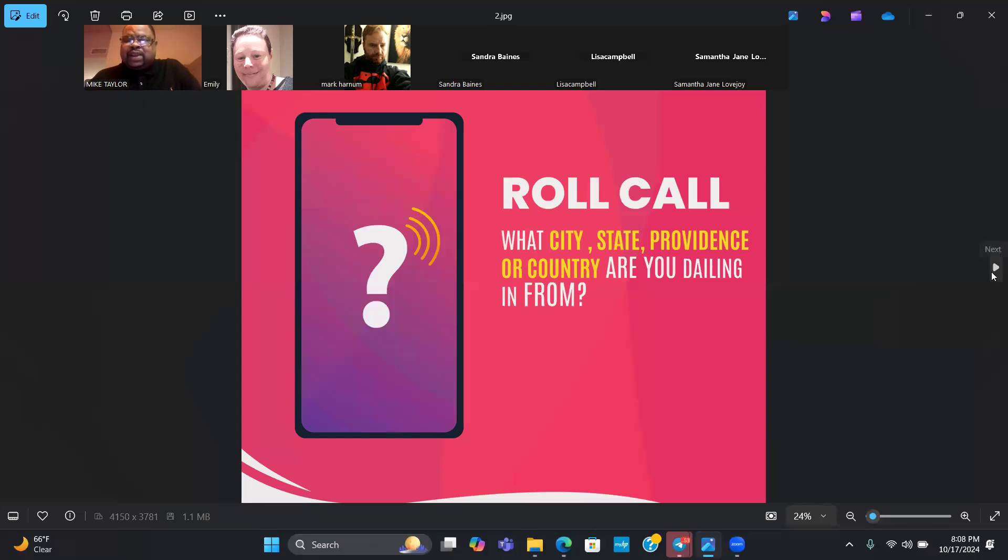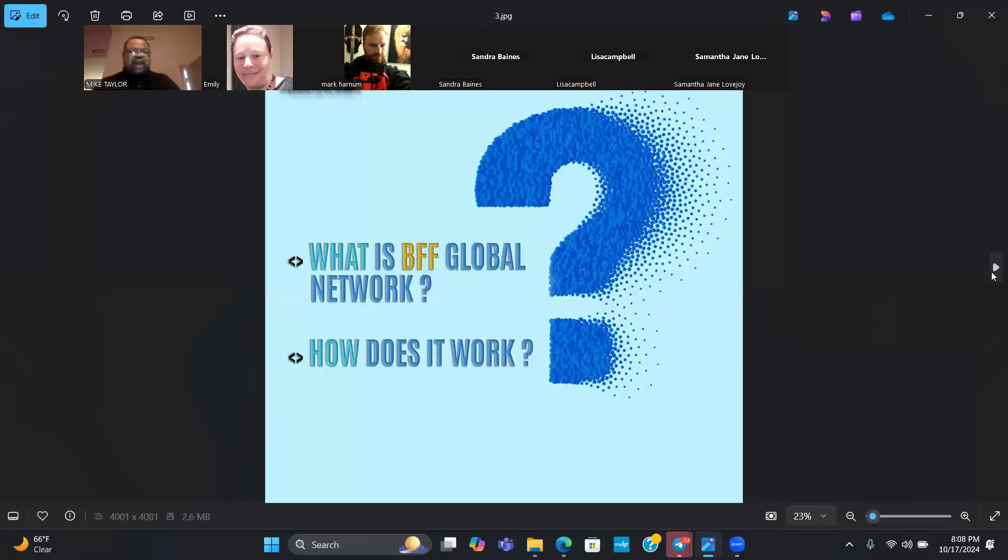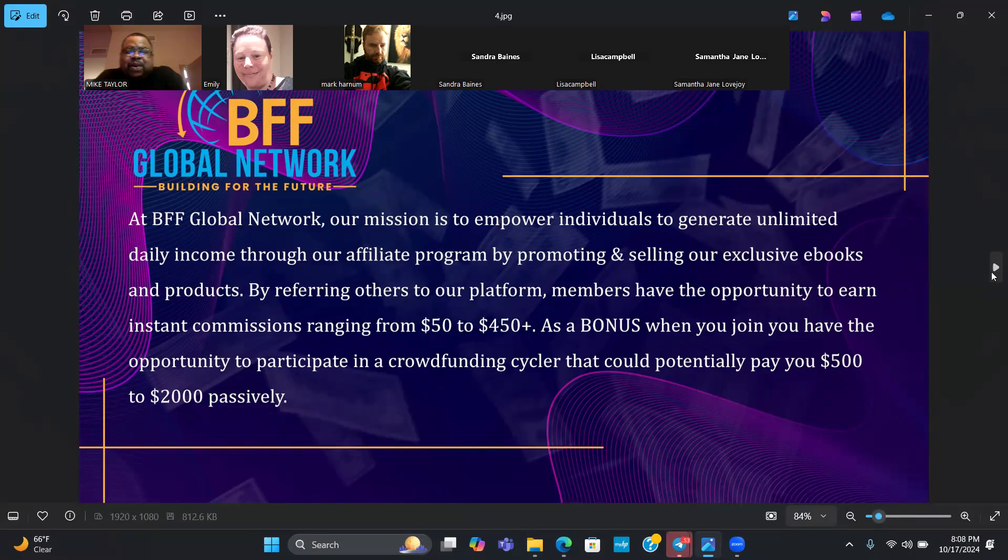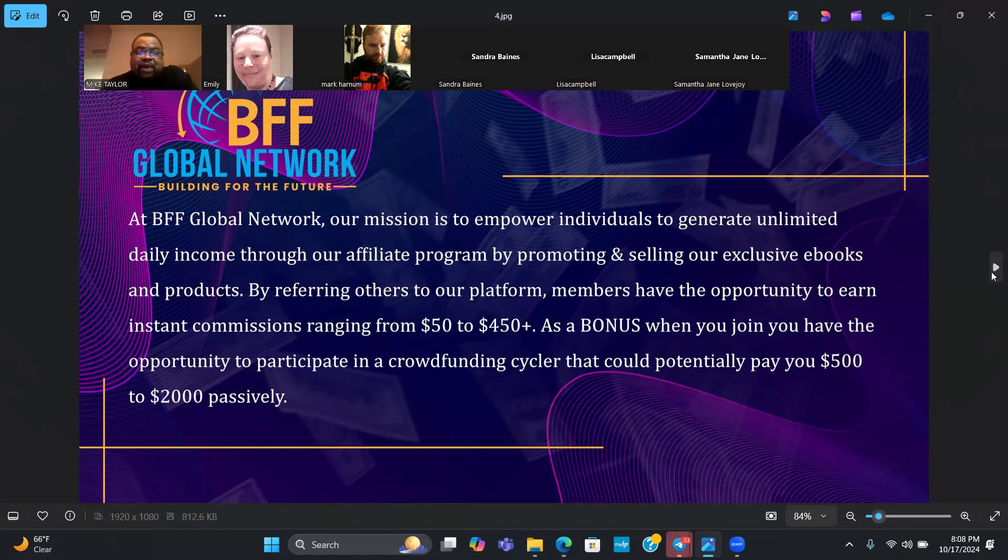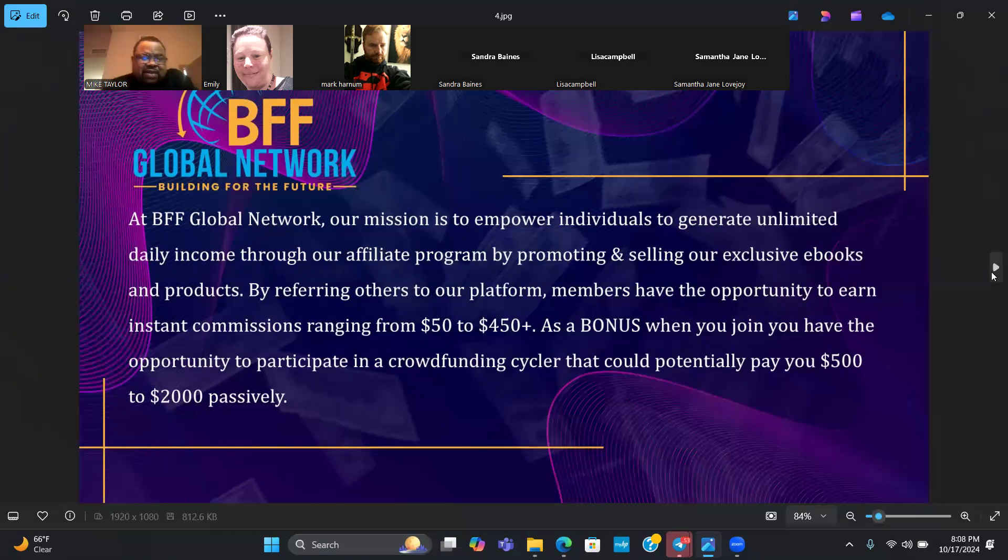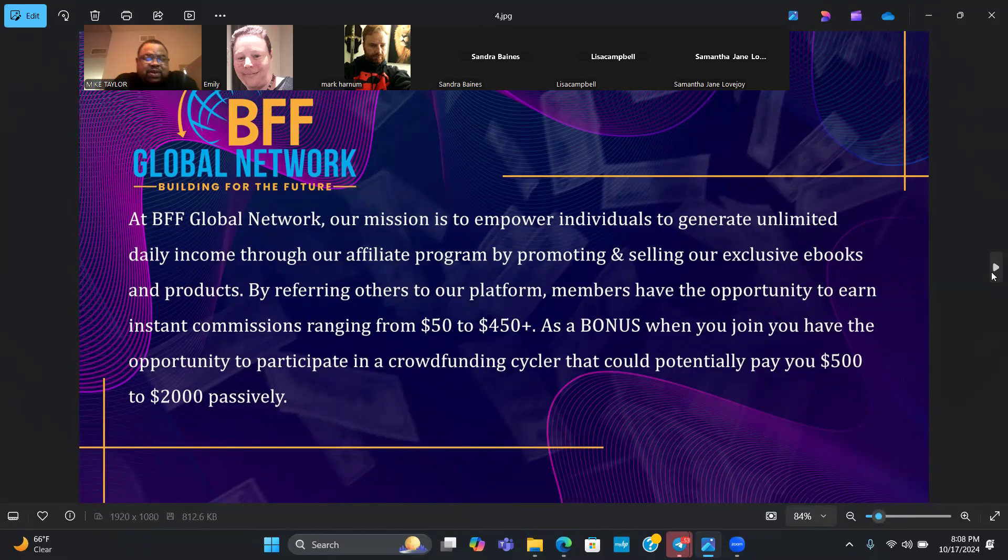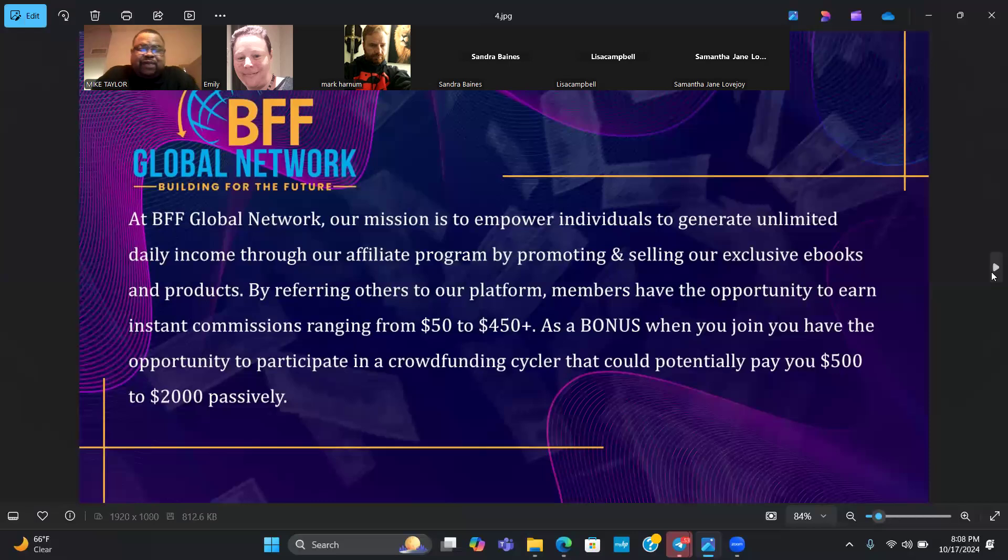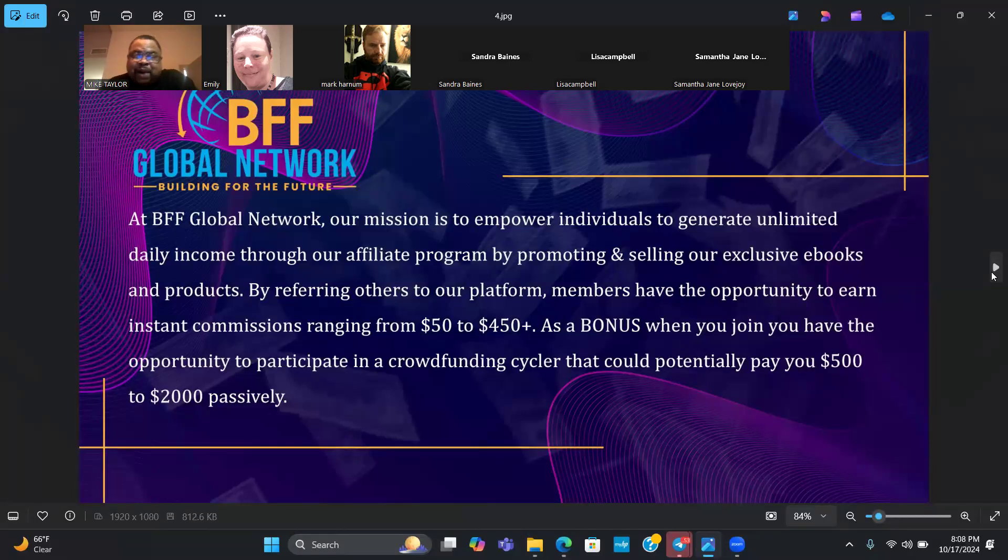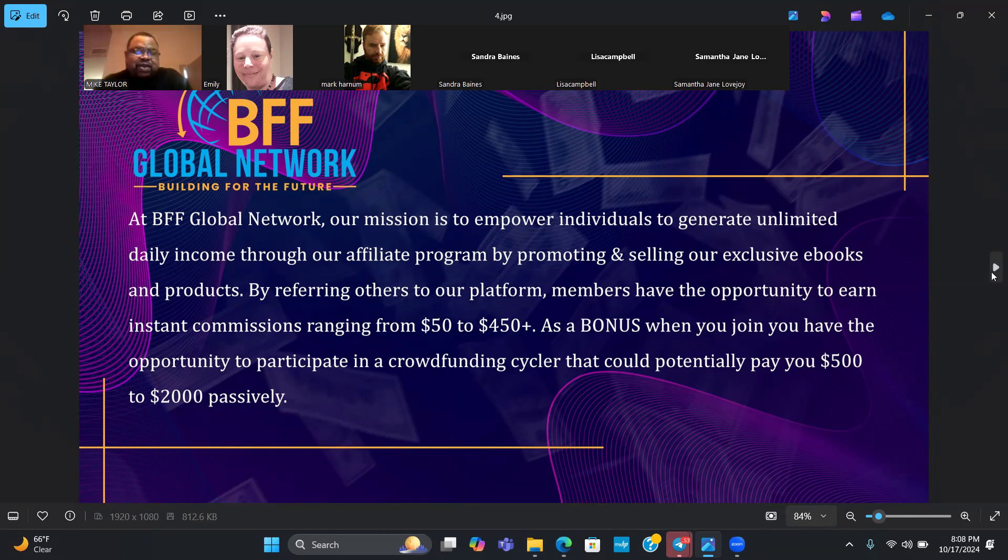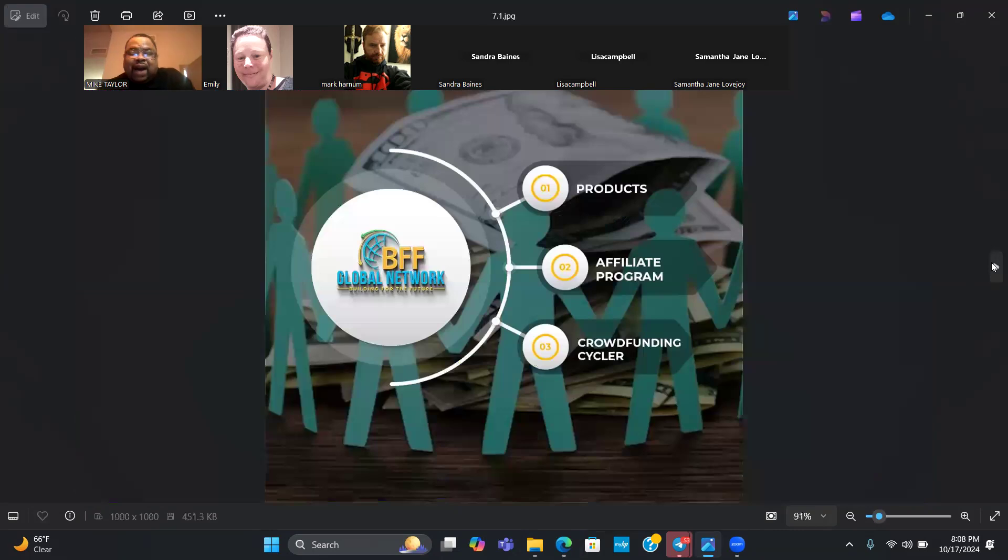Now I want to get straight to the point and tell you exactly what BFF Global Network is all about and how does it work. At BFF Global Network, our mission is to empower individuals to generate unlimited daily income through our affiliate program by promoting and selling our exclusive e-books and products.